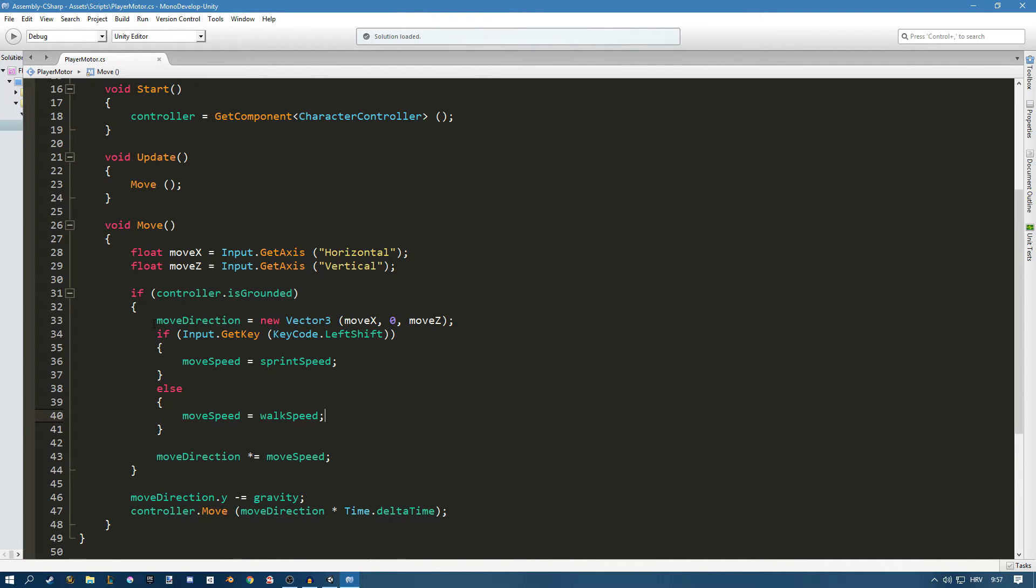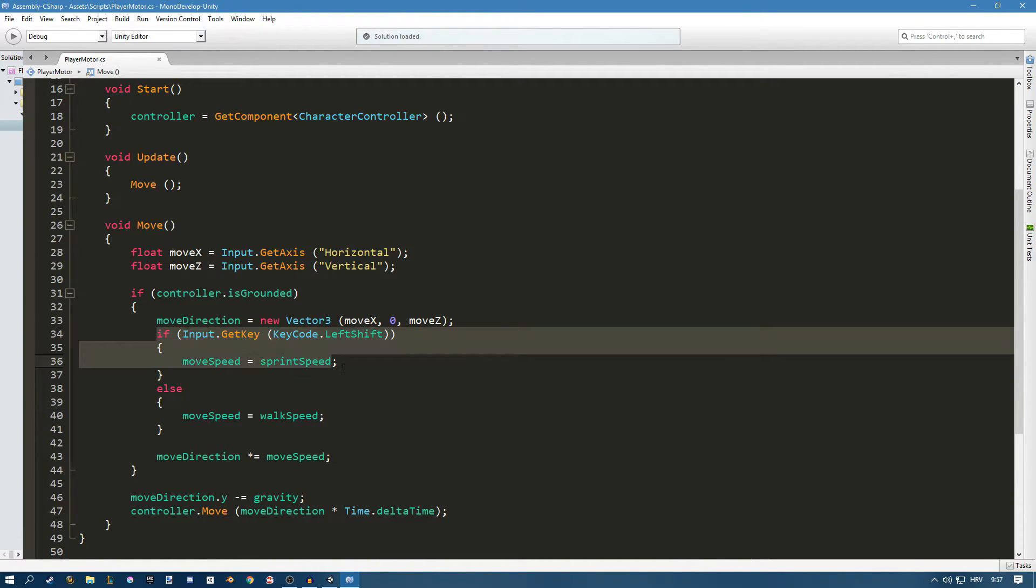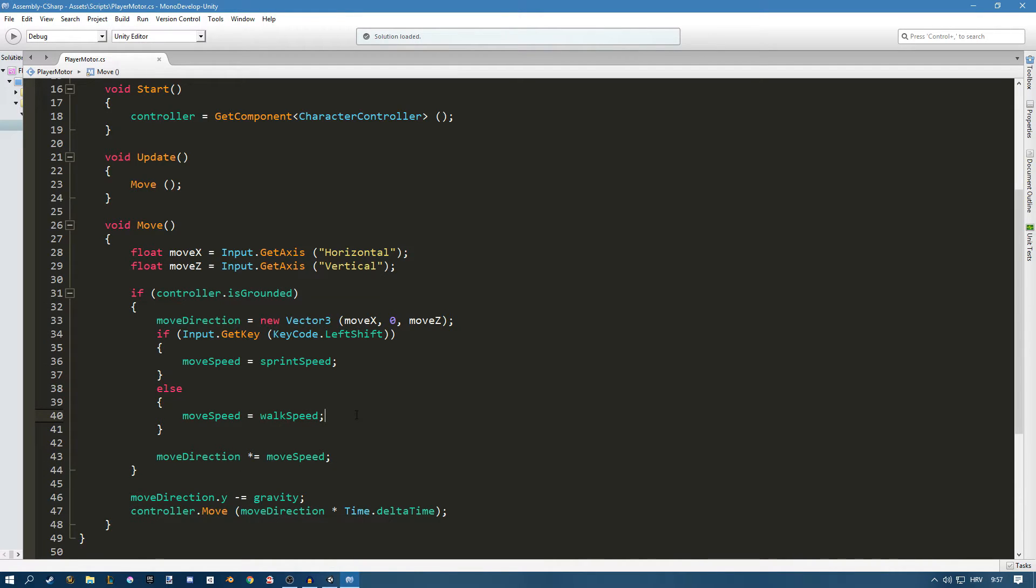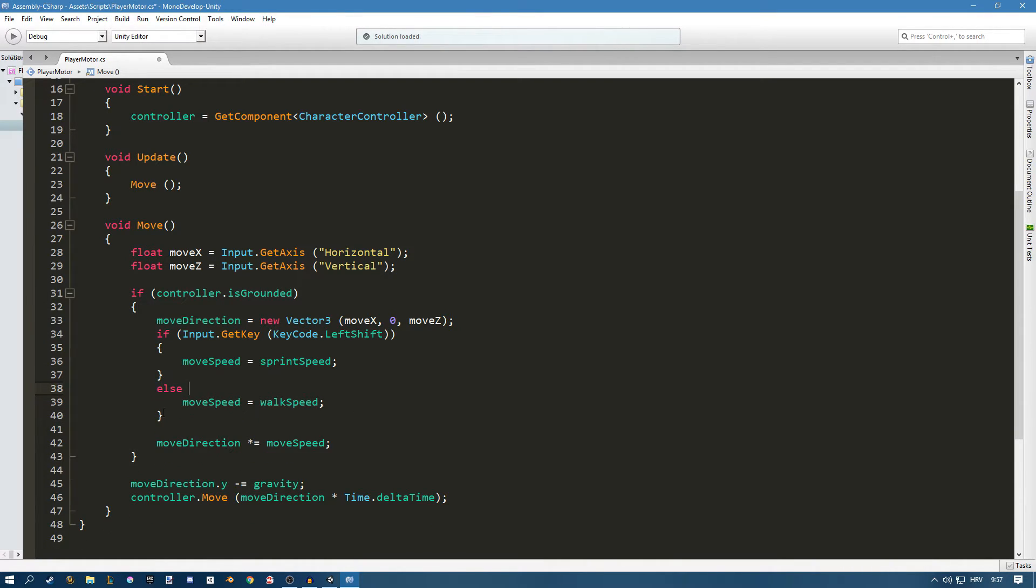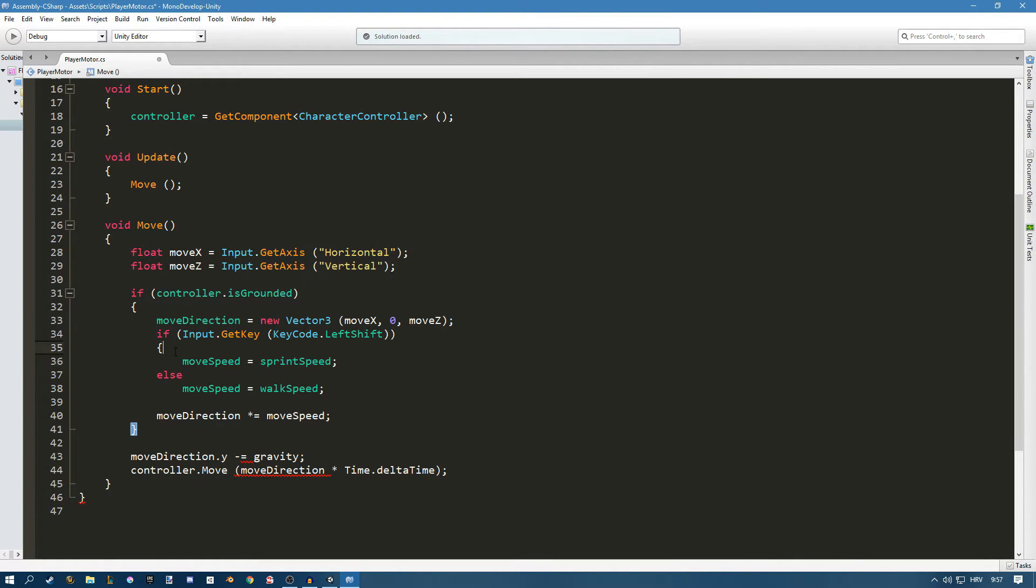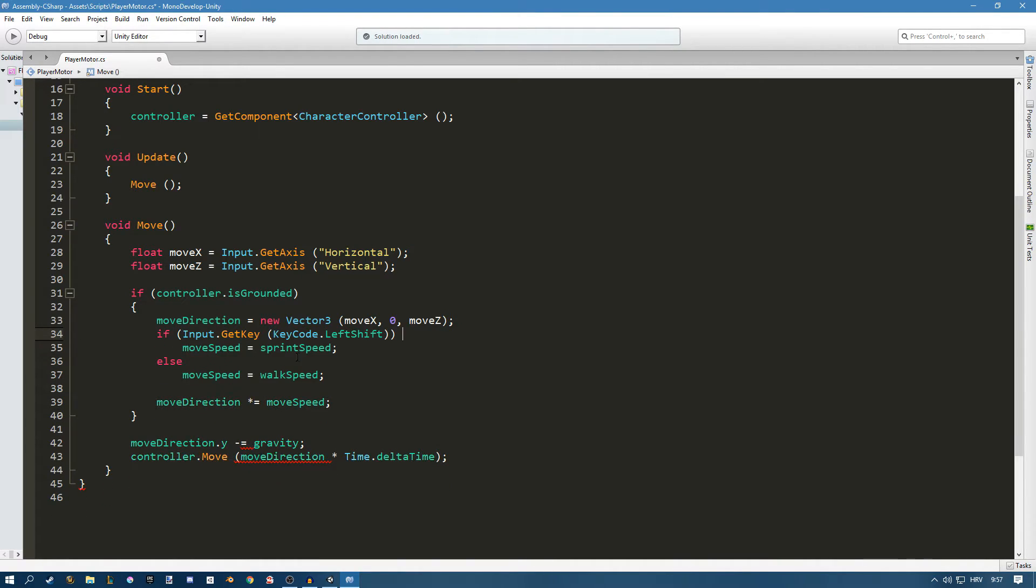So each frame we're going to check if we're pressing the shift key. If we are then we're going to multiply move direction with sprint speed and if we're not we're just going to multiply it with walk speed. I can actually make this so much cleaner by just removing these brackets. I don't need them since it is only one line of code.